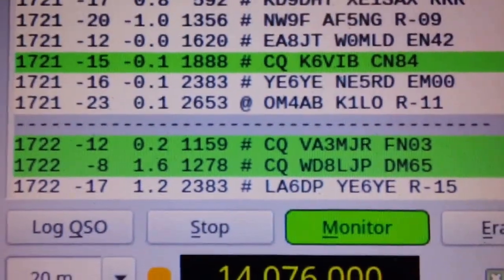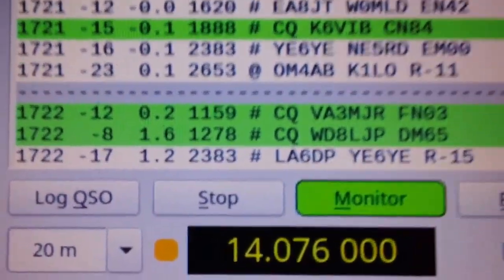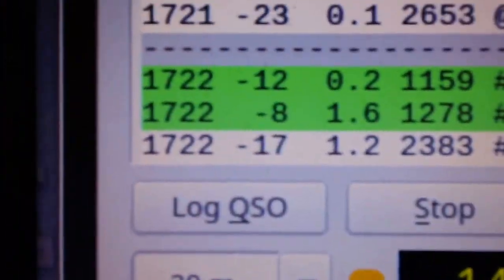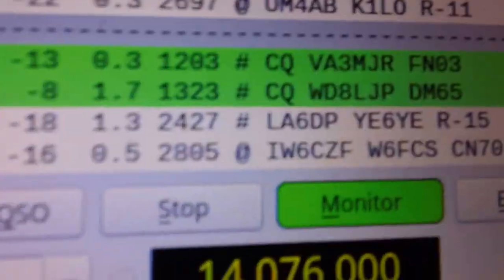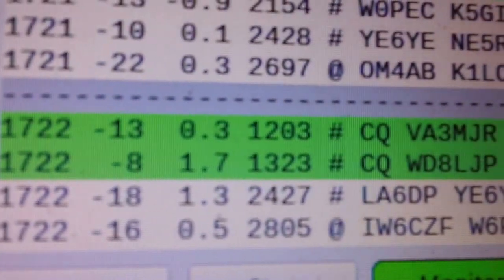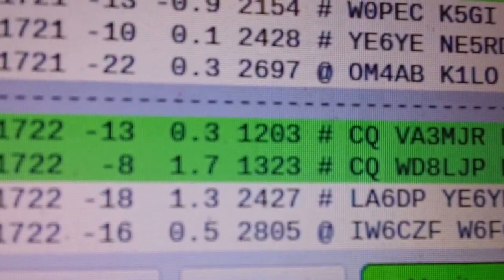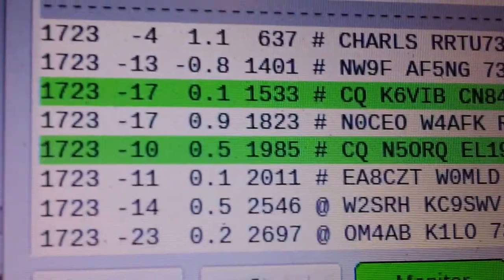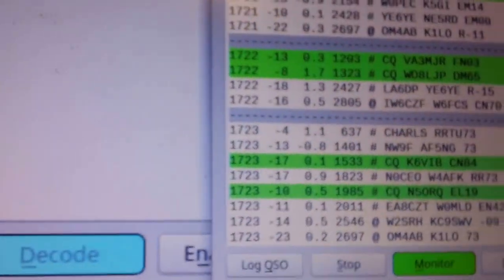So if you look at the VA3, the very first one, minus 12, and come over to the shack PC, the VA3 is minus 13. Okay, there's the next cycle.